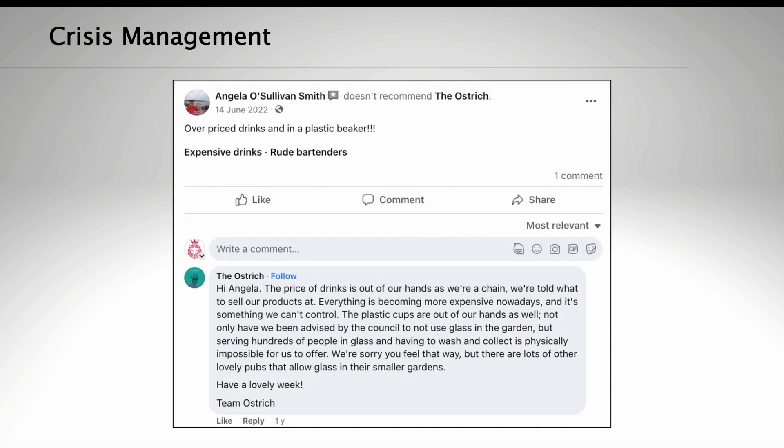This way you can spot anything before it goes viral. Number two, identify. Figure out what has happened and who you need to speak to in order to get a clear idea on the issue — for example, what happened, why did it happen, and how can it be resolved?